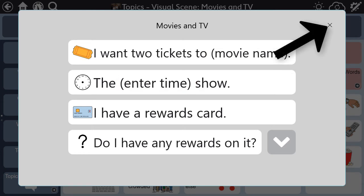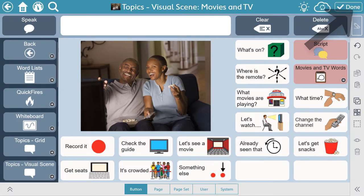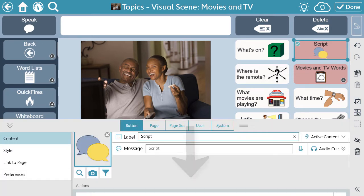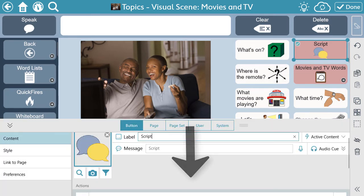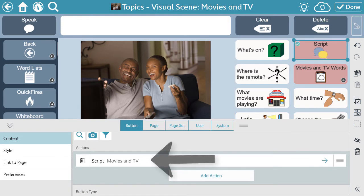First, exit out of the script, then select Edit, and select the Script button. Scroll down to Actions, and select Script.